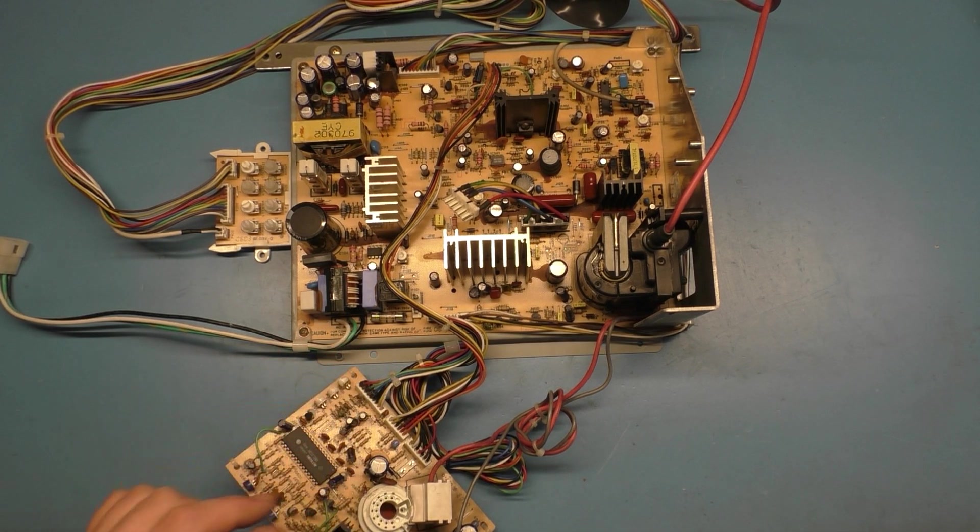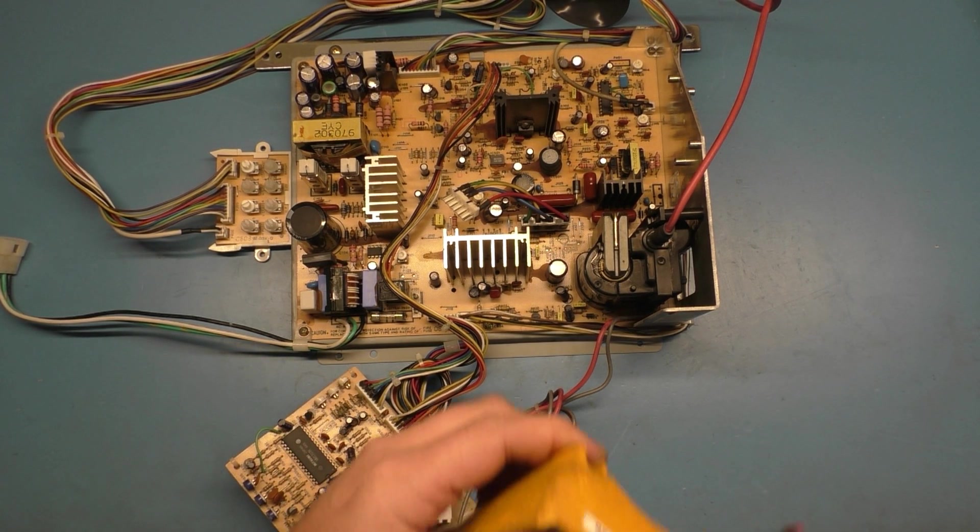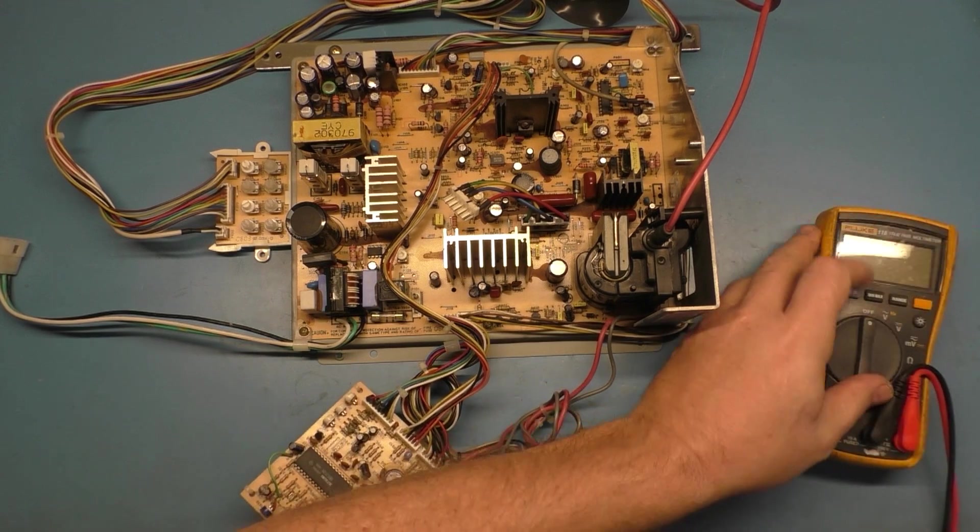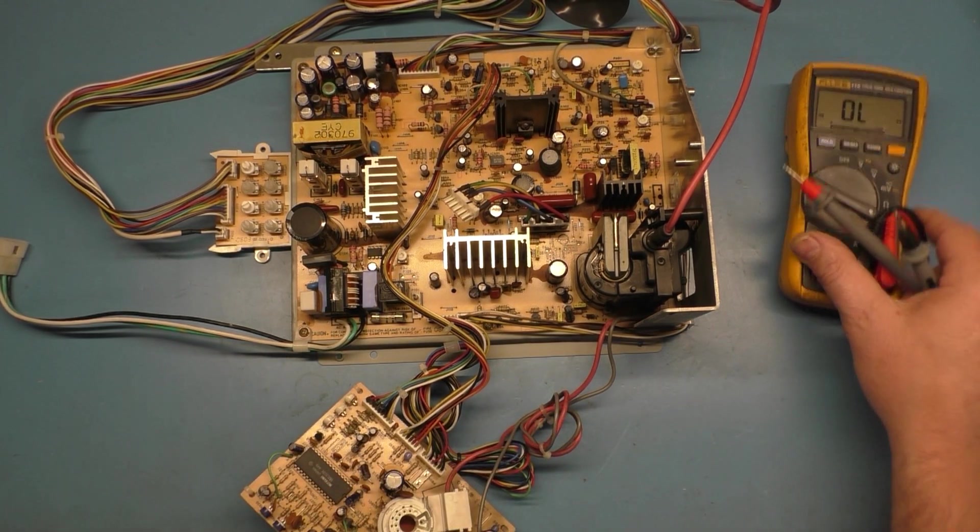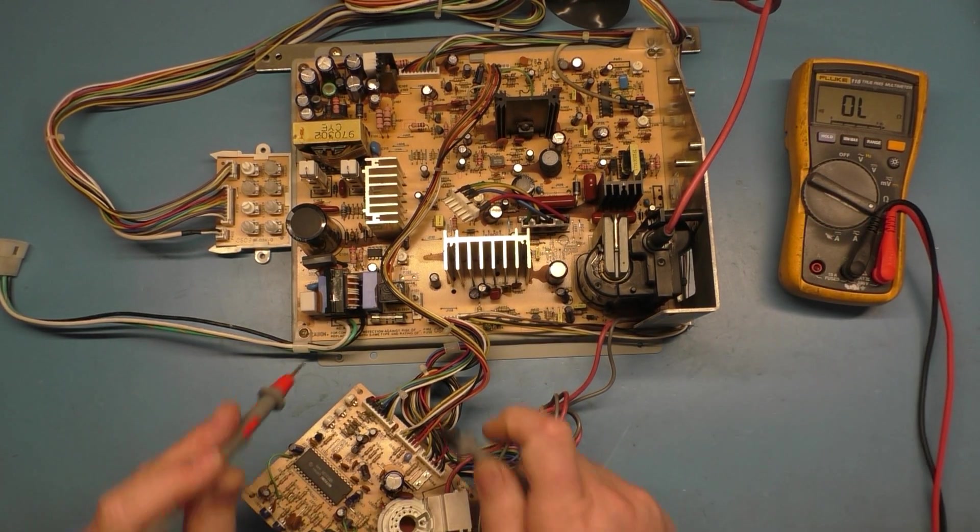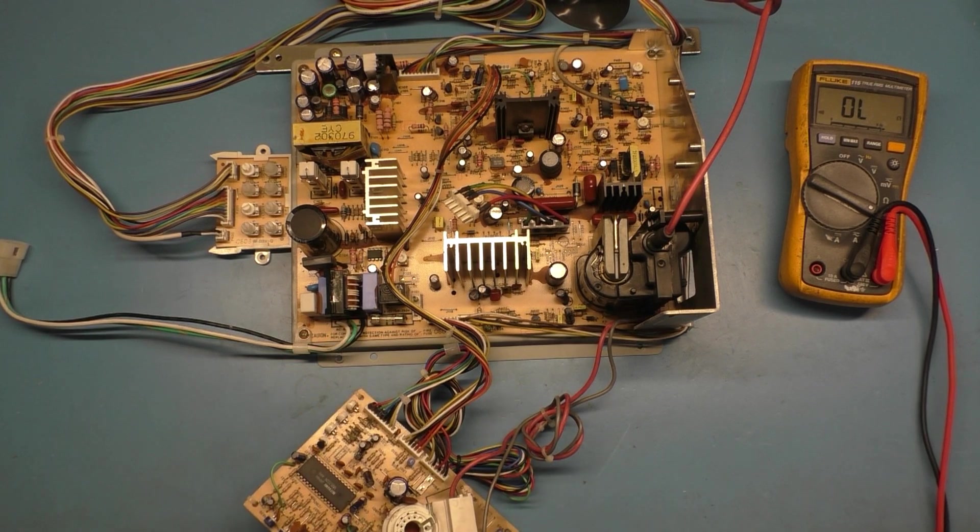You know, the only thing you'd have that might cause that would be no power to the chassis or a bad fuse. But the fuse is good. And just so we can demonstrate here, I'll show you. We'll go to continuity mode, we'll touch the fuse. No problem there.